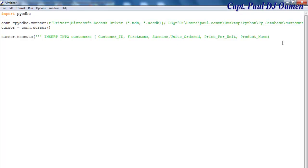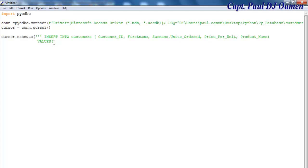Let's speed that up. There we go. Now I want to enter my values. Supposing I come right down here and say VALUES that I want in there after all my field names, one, two, three, four, five, six. The first value is going to be customer ID, so let's say it's 0072.